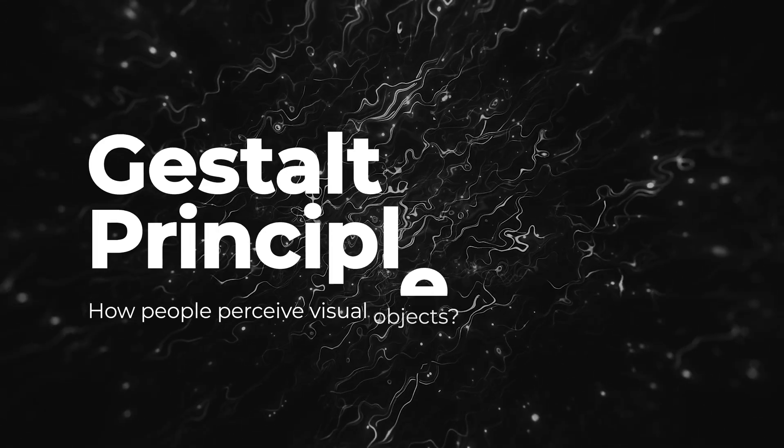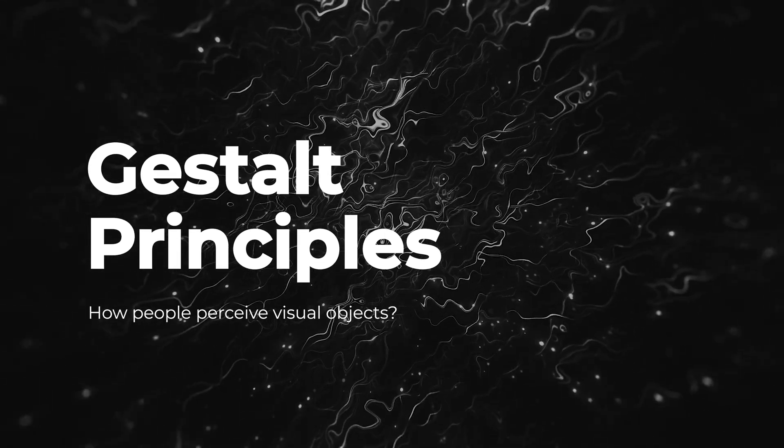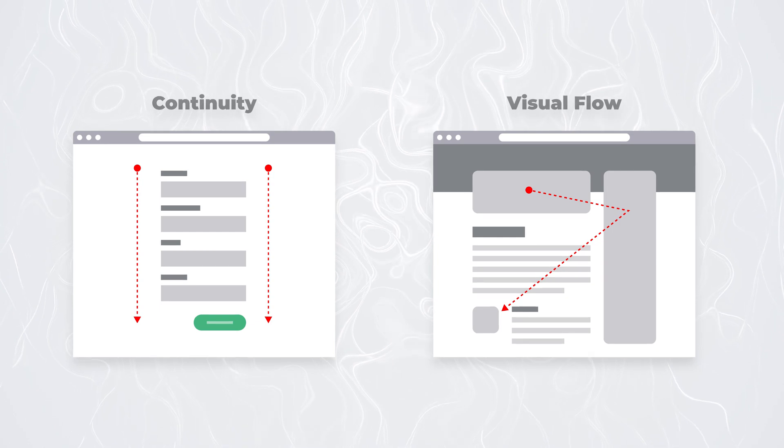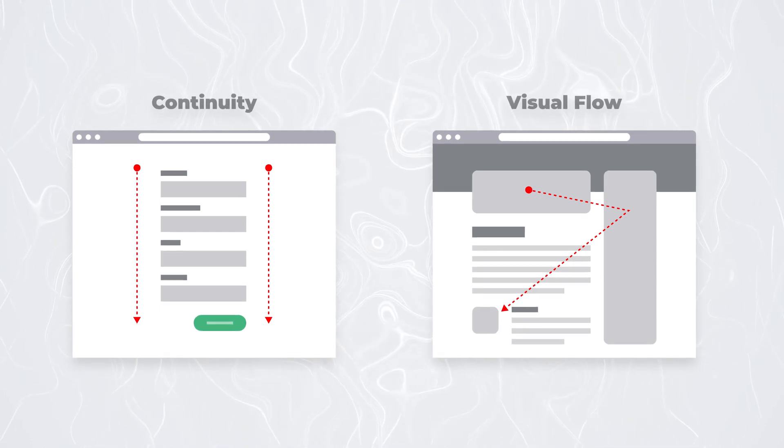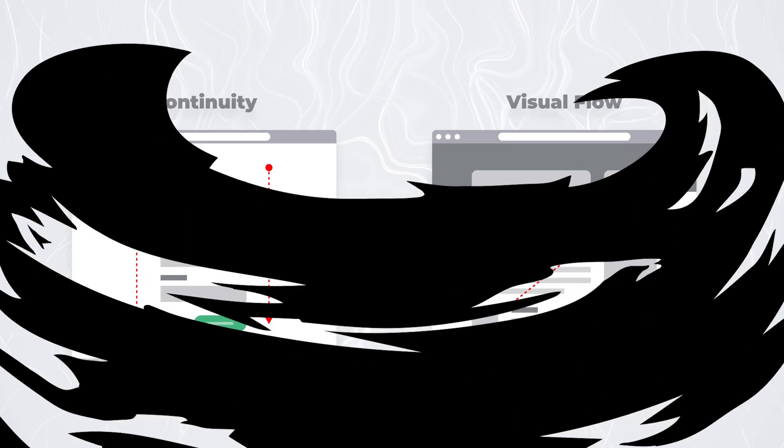Gestalt is a term that originates from psychology. It's a German word for a figure or shape and it refers to the way people perceive visual objects. In layout design, Gestalt principles allow us to create interfaces that follow natural perception and provide the best user experience. I already mentioned two of those aspects: similarity and distance. Beyond those two, we also have complementation and continuity, or visual flow.